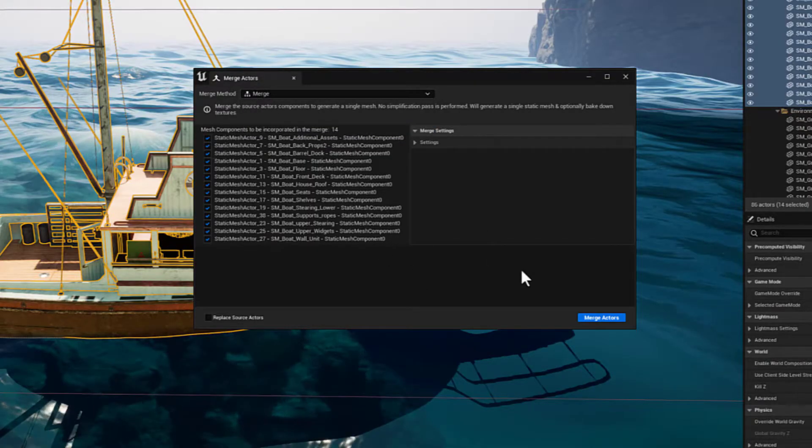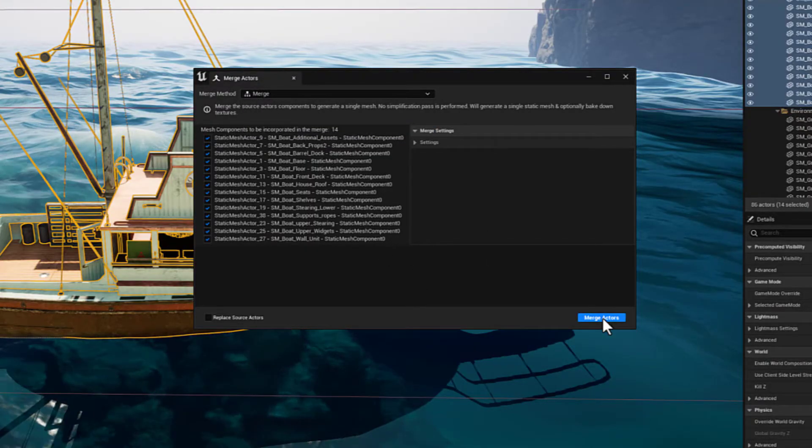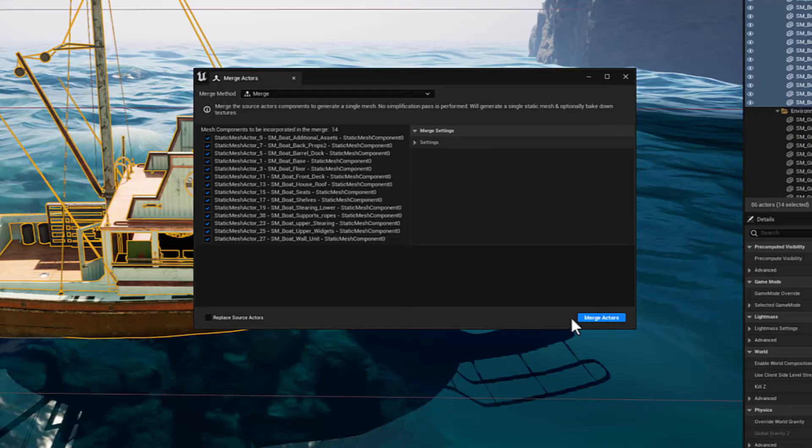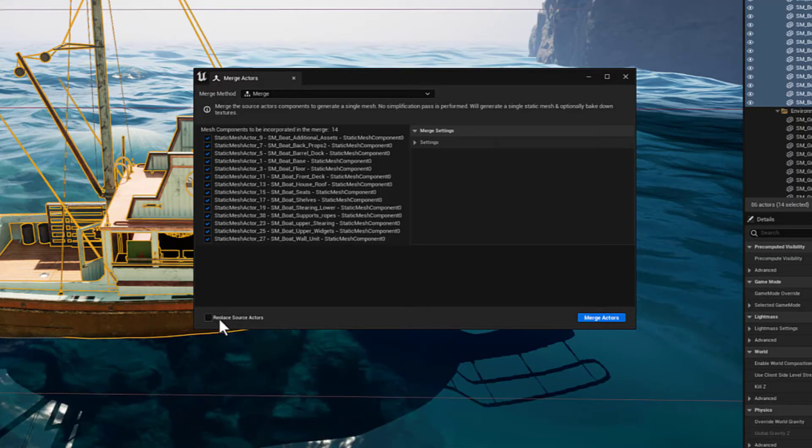We're going to leave Merge selected and click Merge Actors. We're also going to select Replace Source Actors.